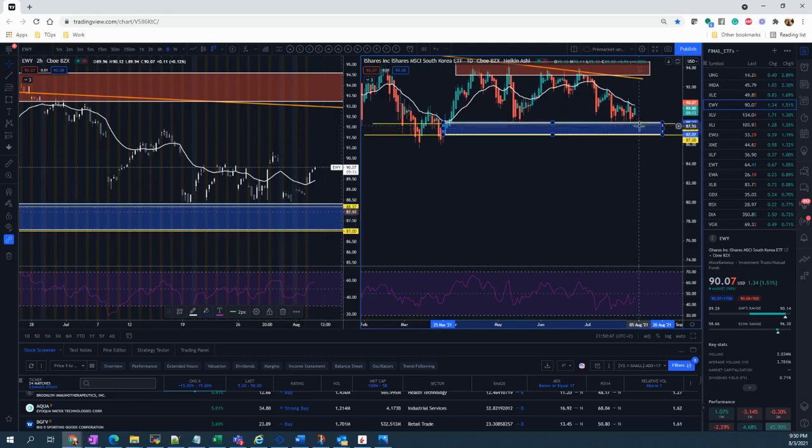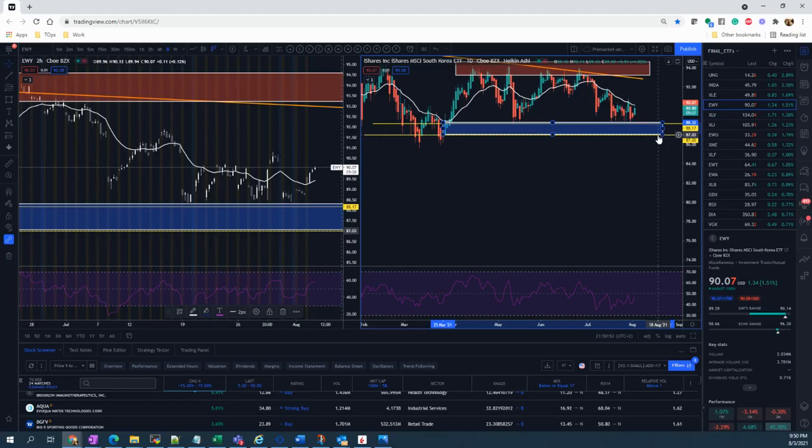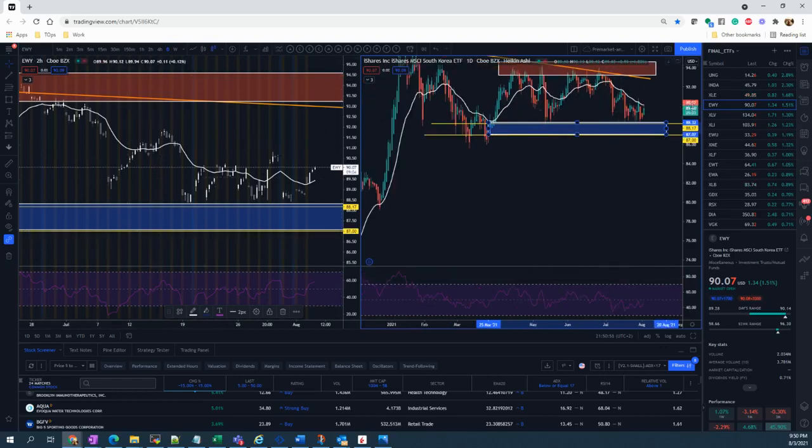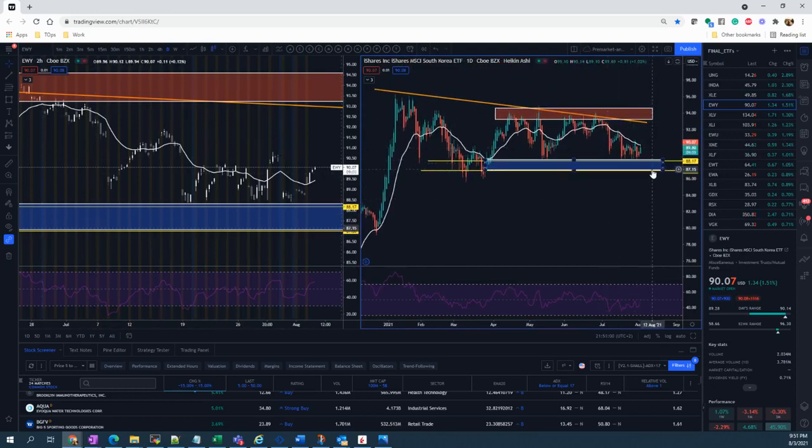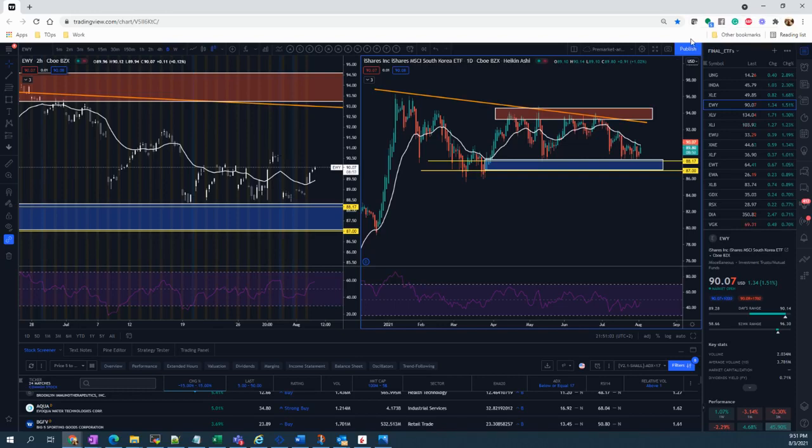In that case, I believe that the price of EWY will stay above this support area. I'll take the lower range of that support, which is around $87. I believe that in one month it will stay above $87. To express the trade using an option trade, I will show you the option chain.